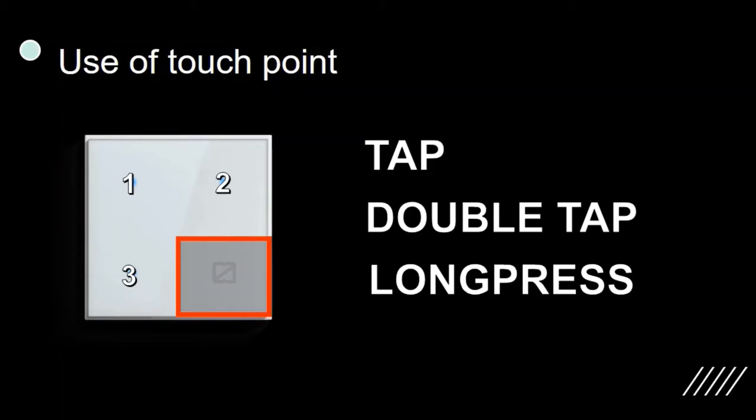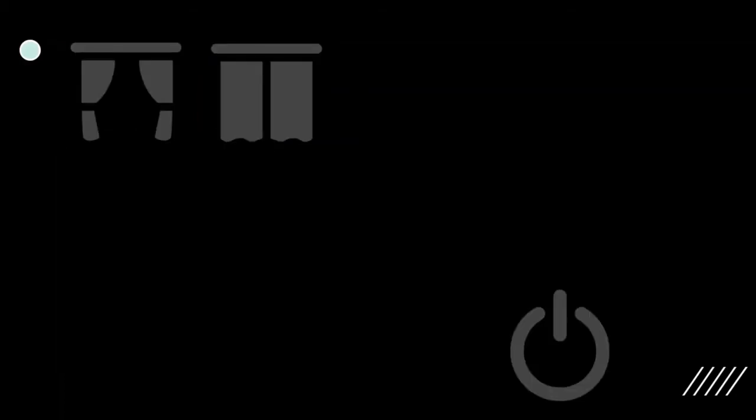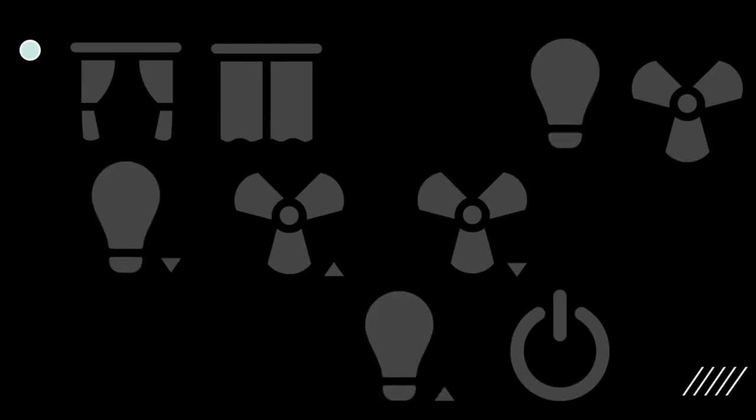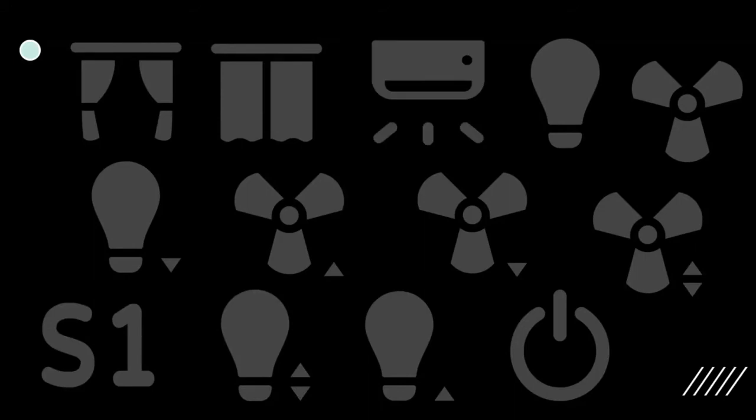Now be it a tap or a double tap or a long press, any action on touch point can be used to open a curtain or close a curtain or toggle a switch or increase, decrease or toggle fan speed. Same with dimmable lights. It can trigger a scene or can control air conditioner temperature with the help of Zemote IR controller.